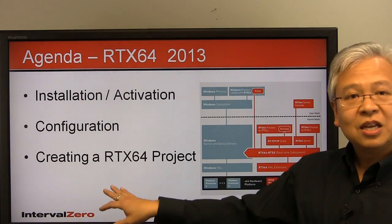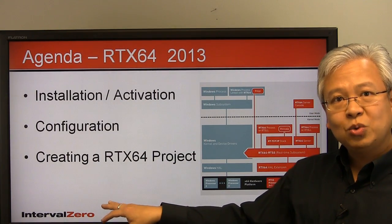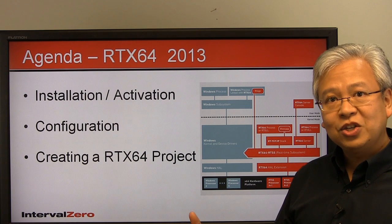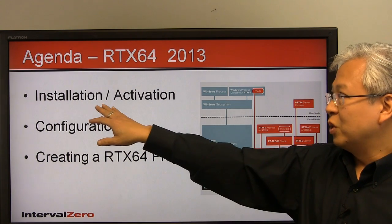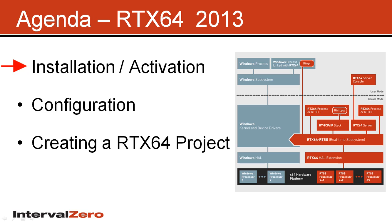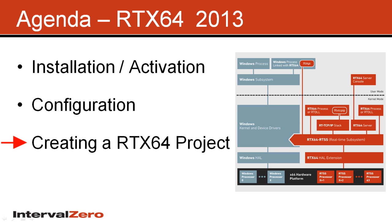So in this next couple of minutes, we'll go over three major things. We'll talk about how to install and activate or license RTX 64. We'll do some basic configuration for RTX 64 to get you started. And then finally, we'll create a small project using the Visual Studio Project Wizard.